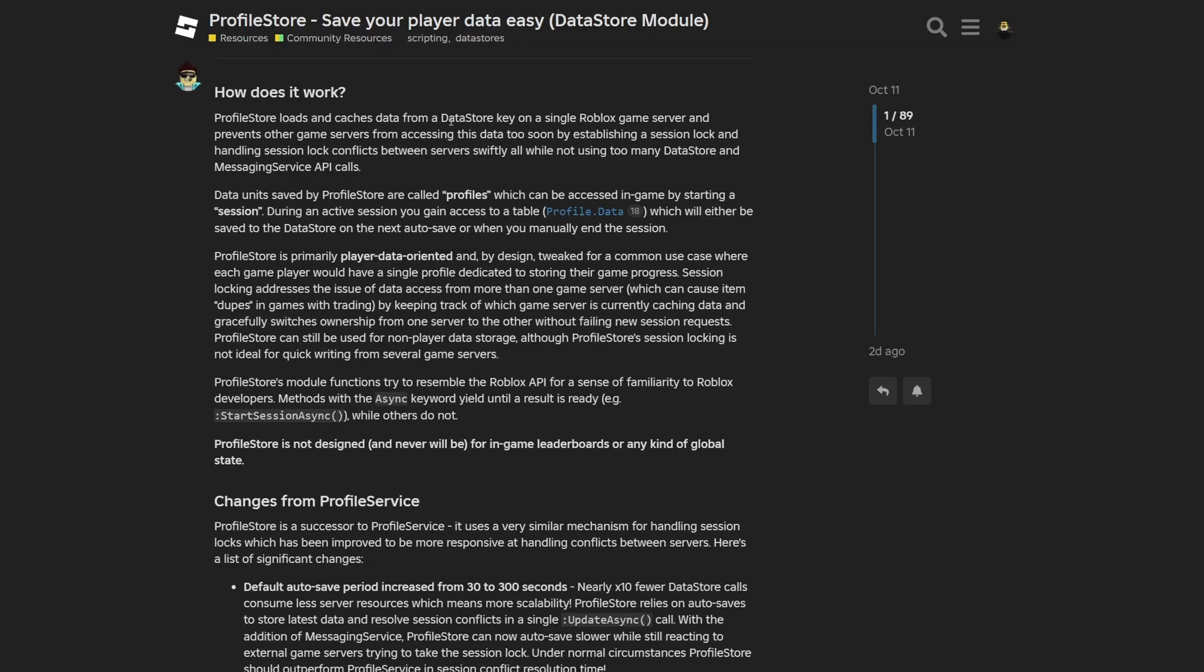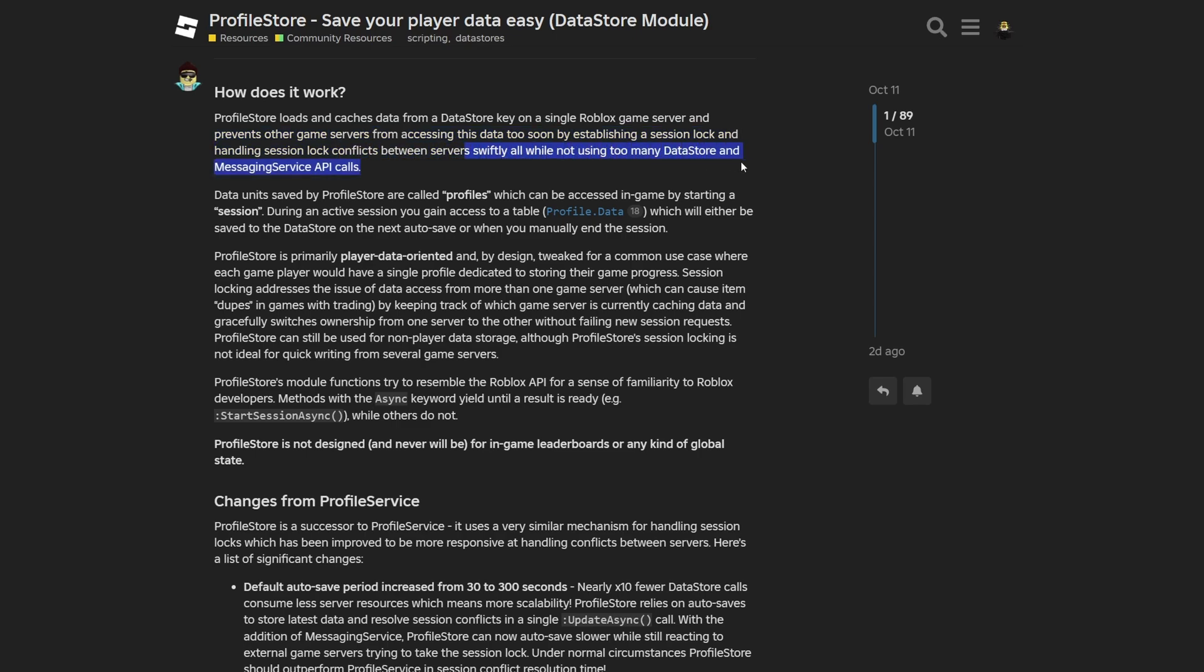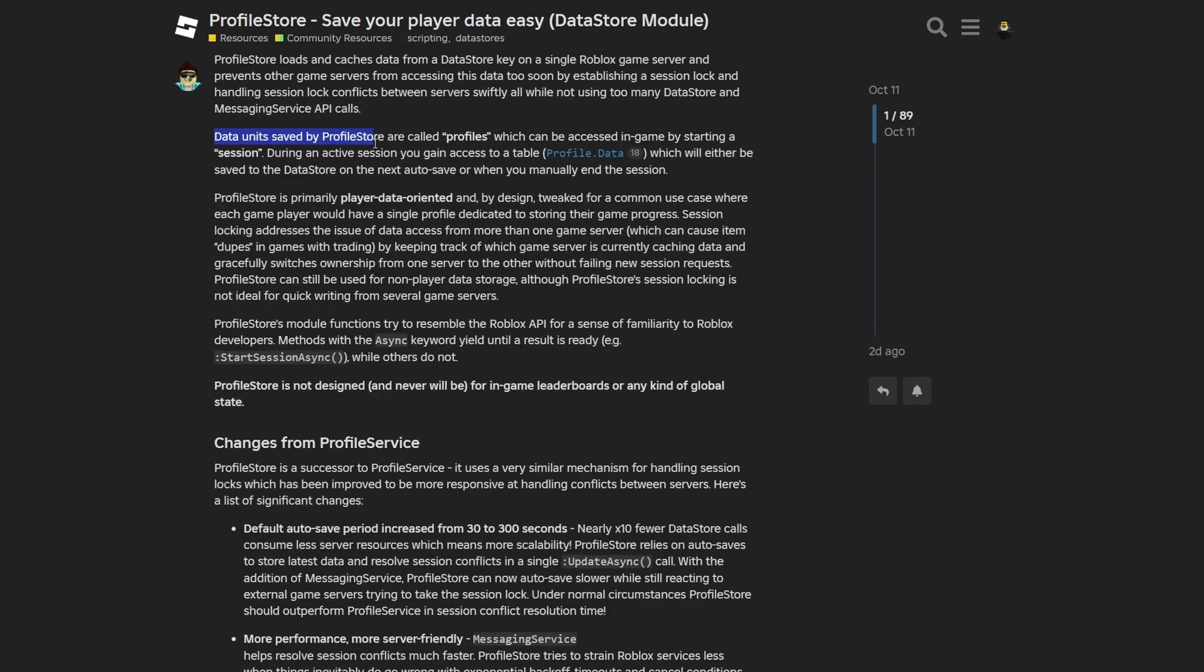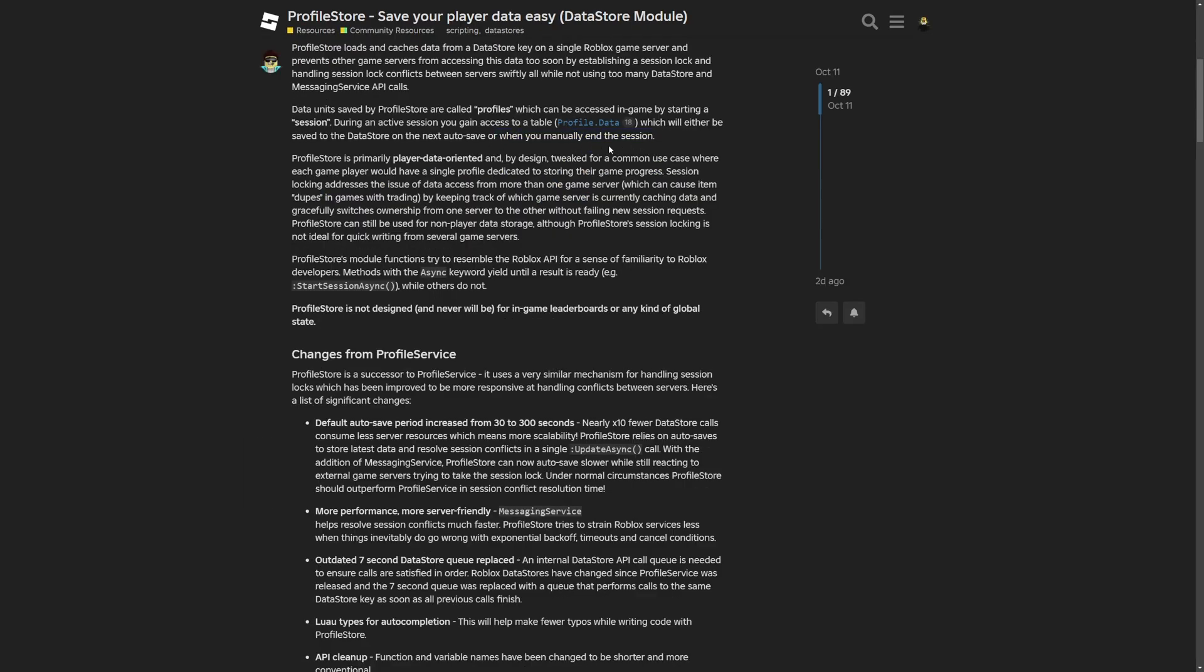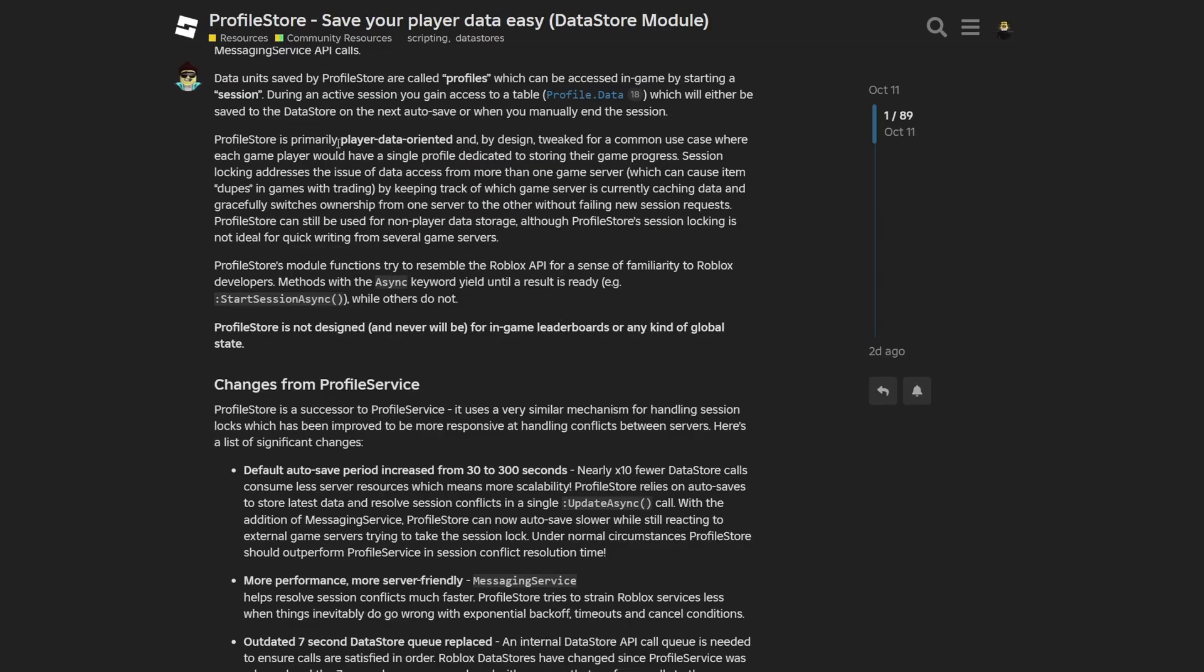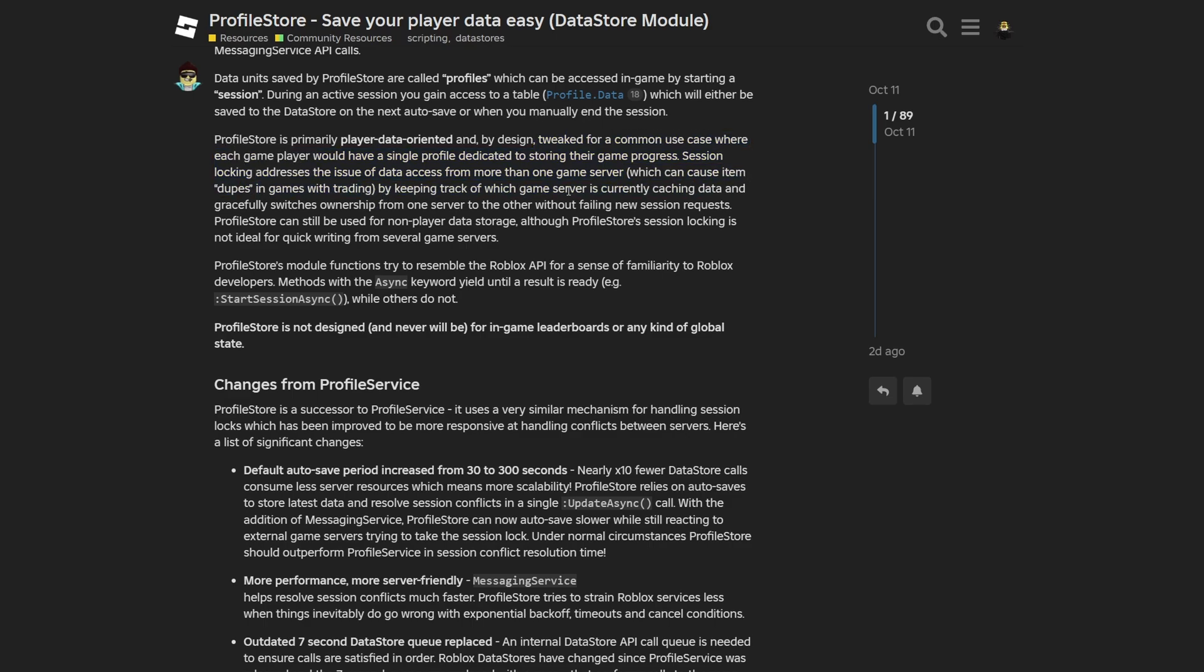And the ProfileStore loads and caches data from a Datastore key on a single Roblox game server. Prevents other game servers from accessing the data too soon by establishing a session lock and handling session lock conflicts between servers swiftly while not using too many Datastore and Messaging Service API calls. And the data units saved by the ProfileStore are called Profiles, which can be accessed in-game by starting a session. During an active session you gain access to a table which should either be saved to the Datastore on the next autosave or when you manually end the session.